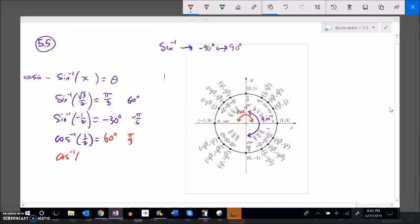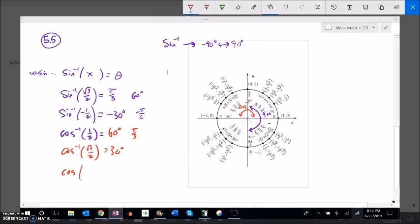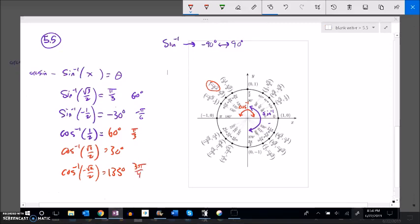Let's do another inverse cosine example. Inverse cosine of root three over two — root three over two is positive, so we're in the first quadrant at 30 degrees. We could also find inverse cosine of negative root two over two. Cosine is width, so we're looking for an x-value of negative root two over two. That happens in the second quadrant. Inverse cosine of that would return 135 degrees, which is the same as three pi over four.